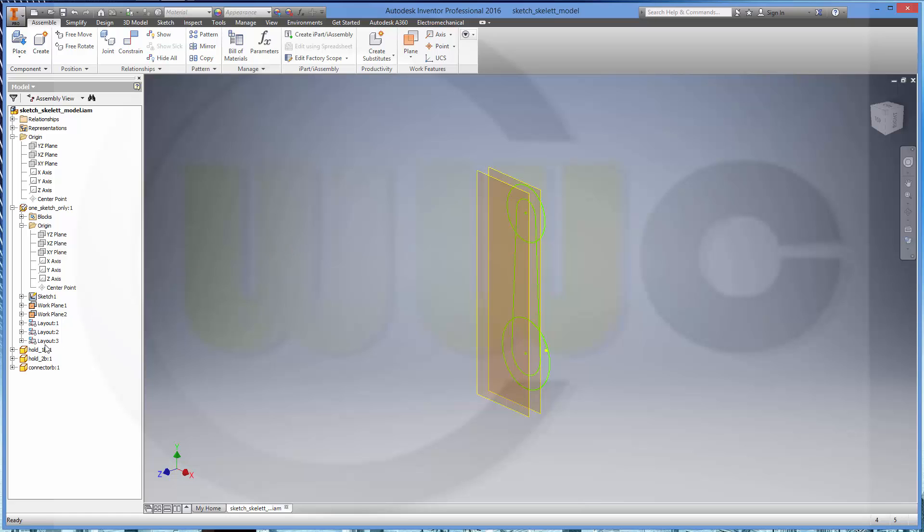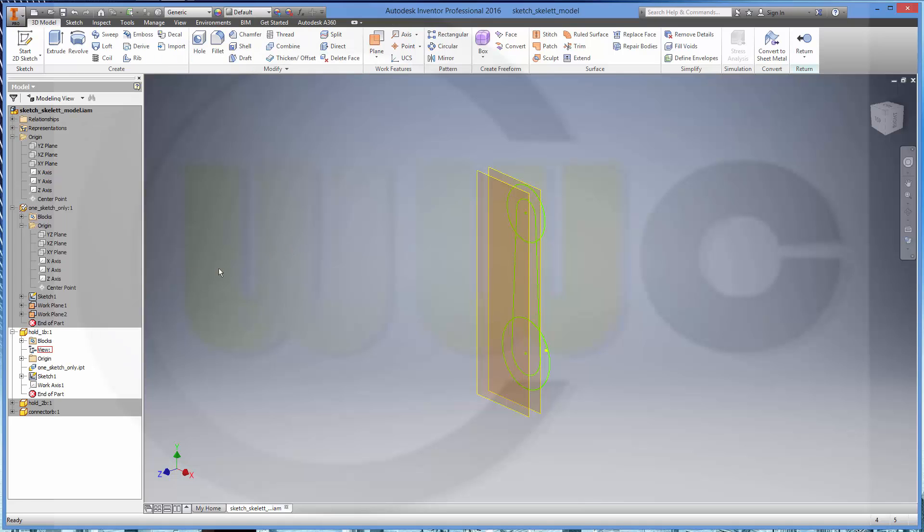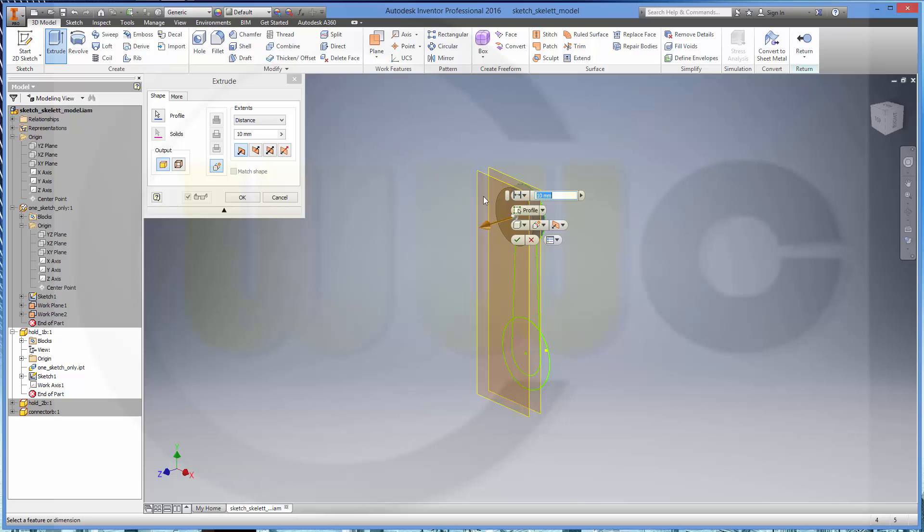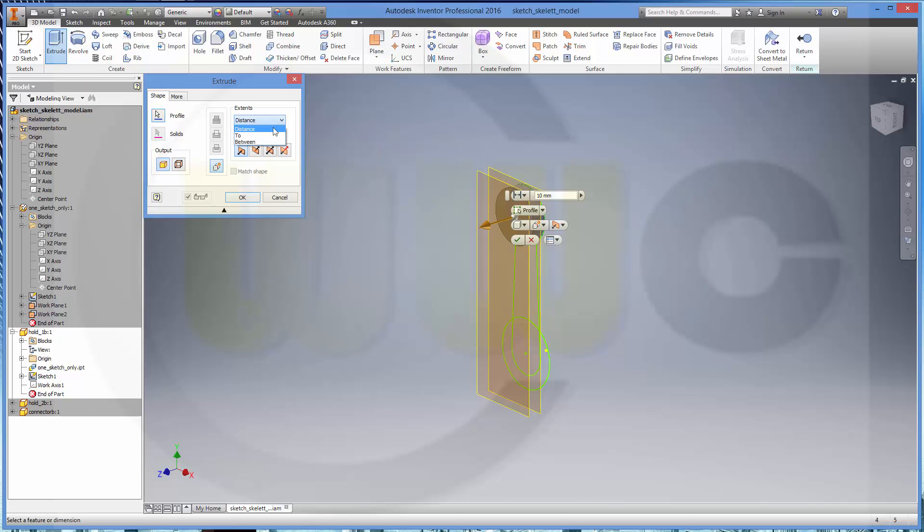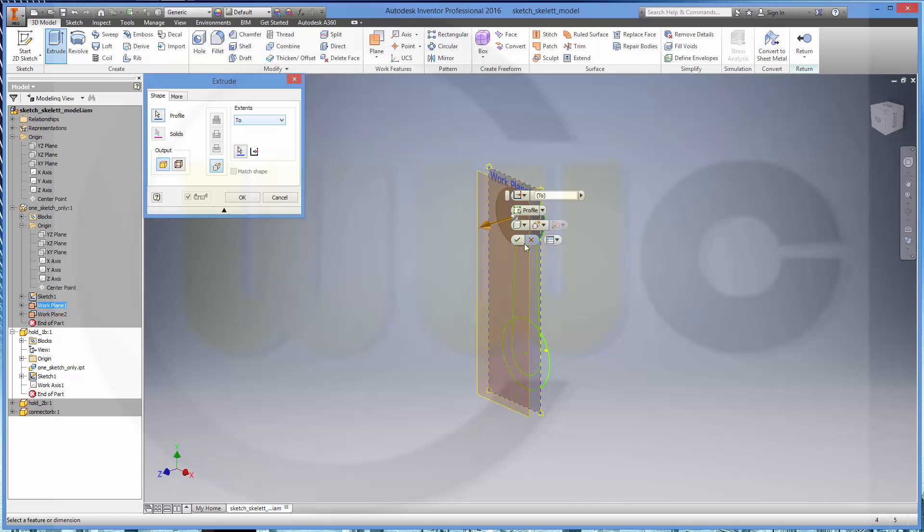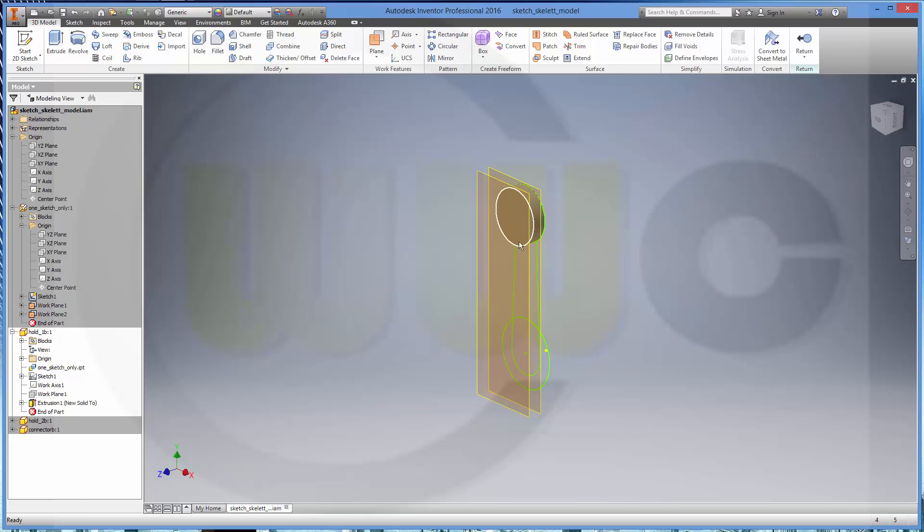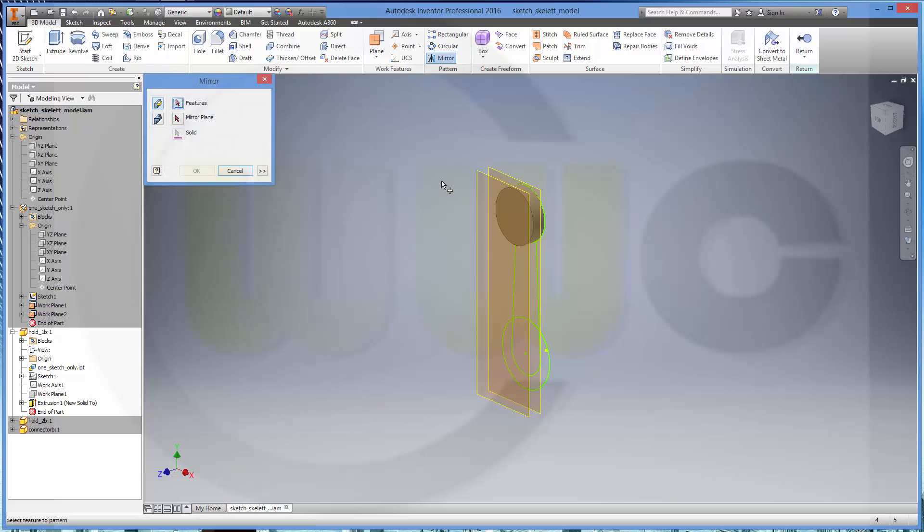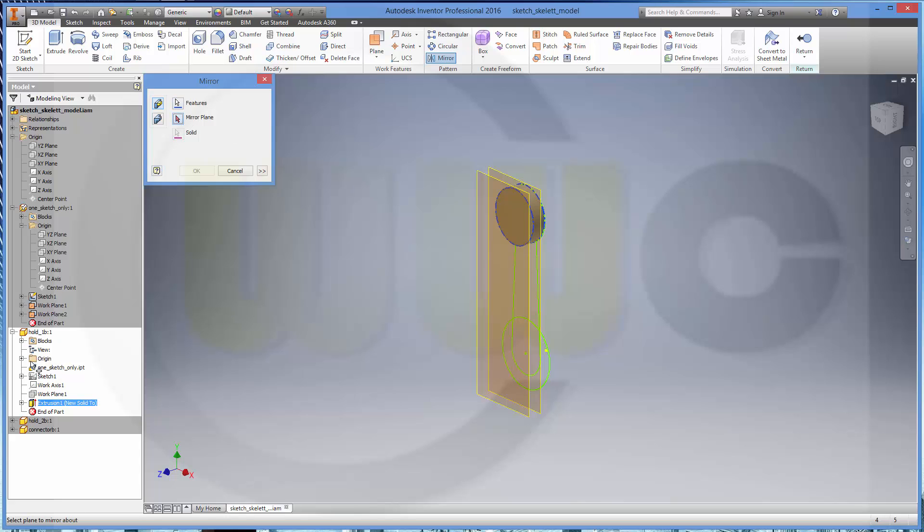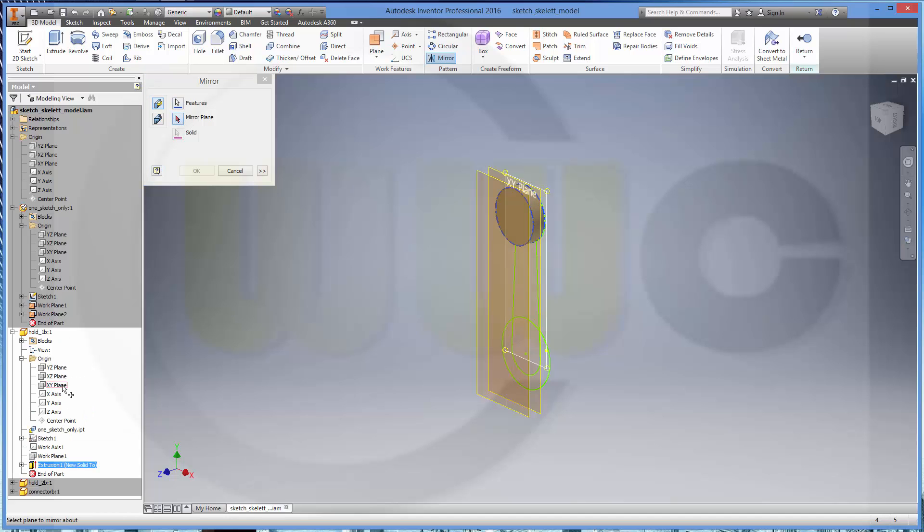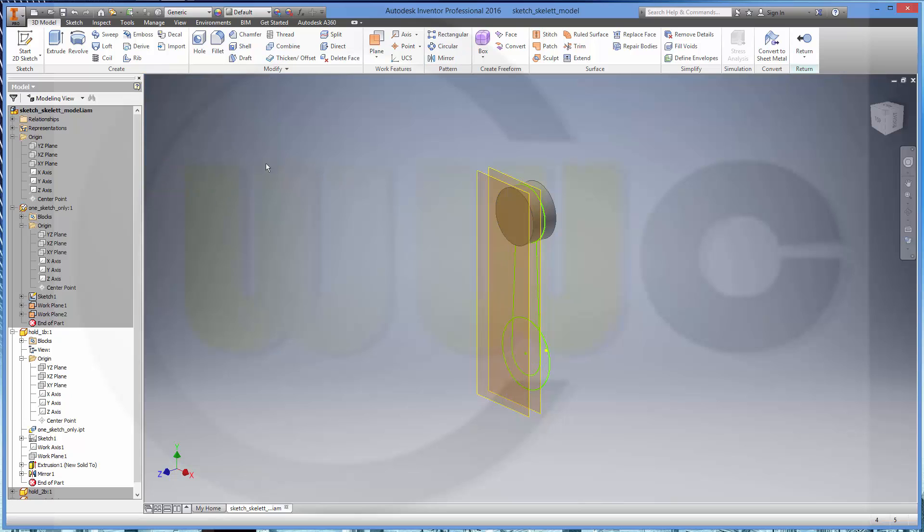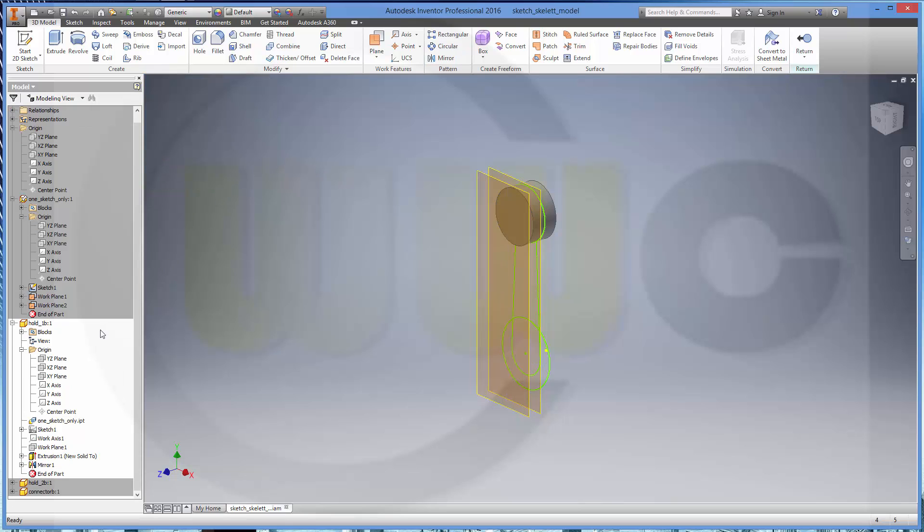Let's go to block B. That's now the part in which this block is available. Extrude and it should go up to the first plane. Confirm it. We could mirror it with the XY plane.